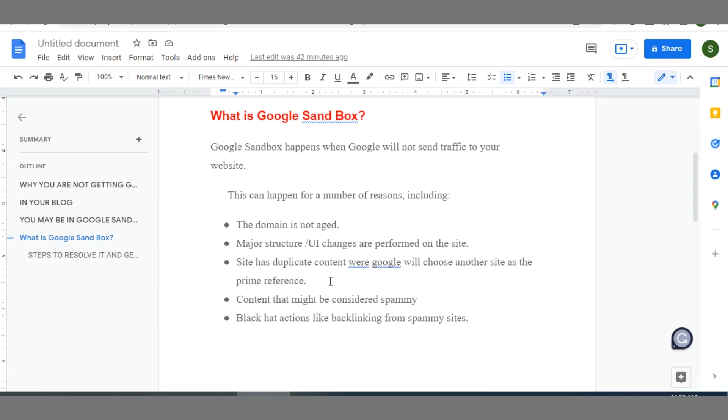So these are the dangers of spinning articles and paraphrasing contents, which you as a blogger should avoid at all costs because it's like a plague. It hinders your growth in a massive way.